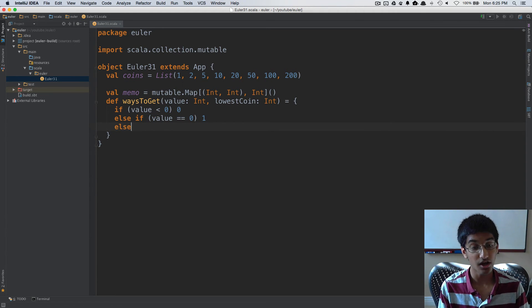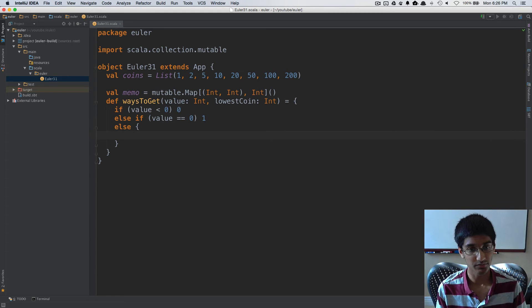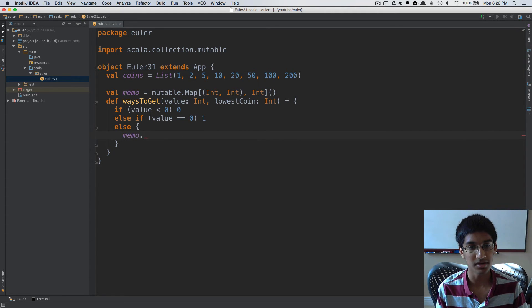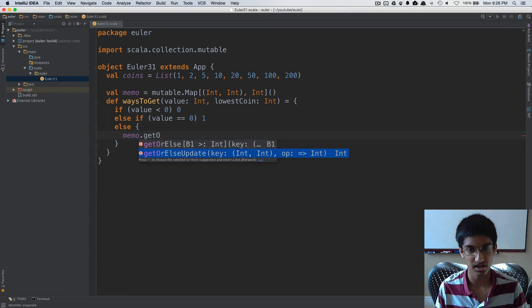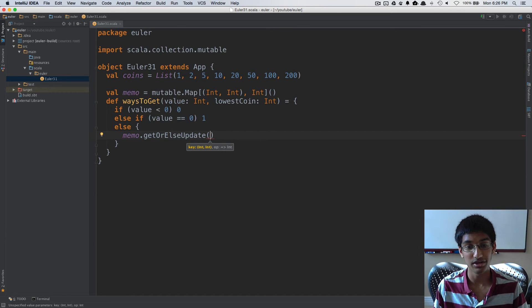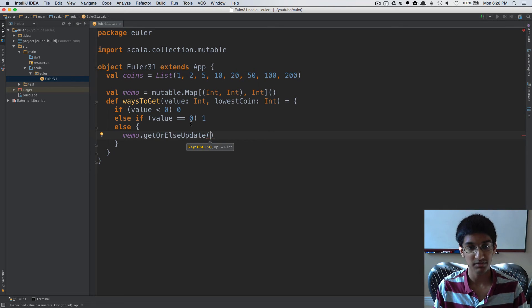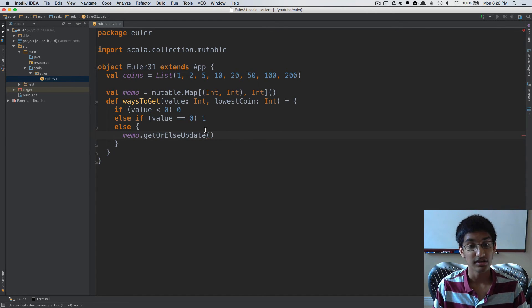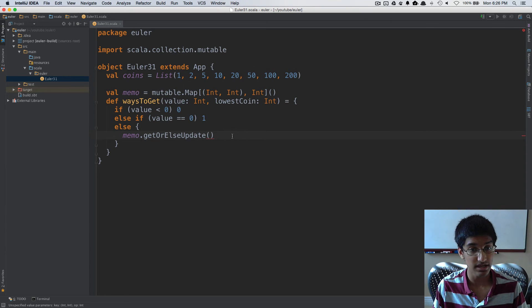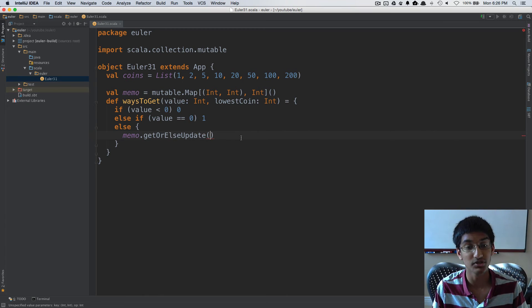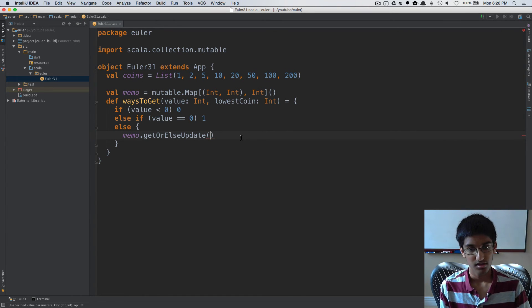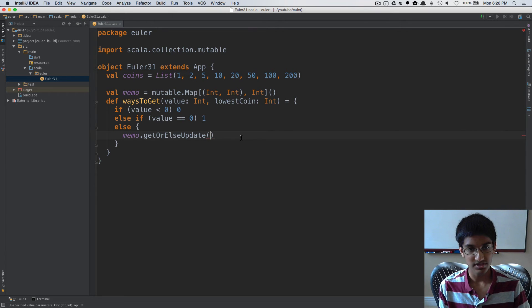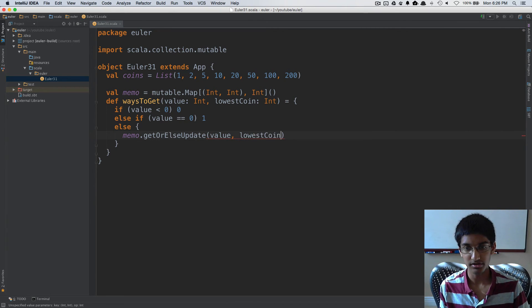Otherwise, what we want to do is recurse. First I'm going to do memo.getOrElseUpdate. GetOrElseUpdate is really fantastic when you're working with a dynamic programming algorithm because it handles both the check to see if it's already in your memo, and if it's not, it also takes a parameter which is what it should be instead. We're going to getOrElseUpdate at value and lowestCoin.